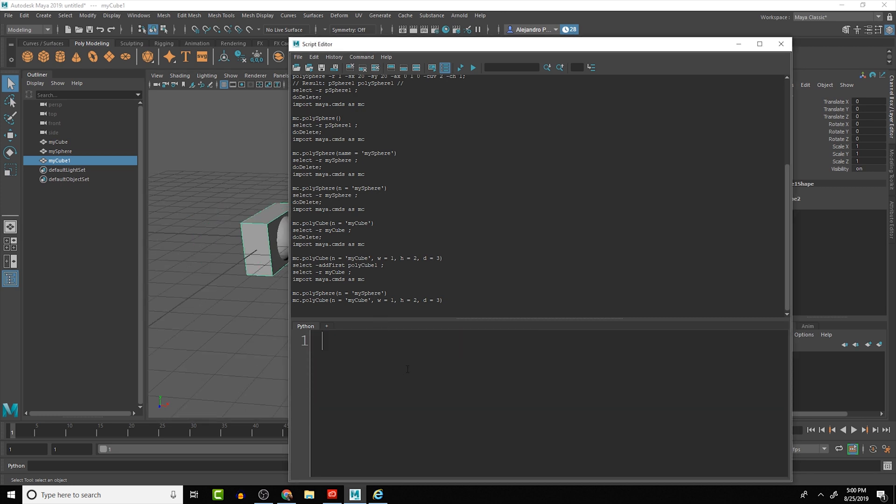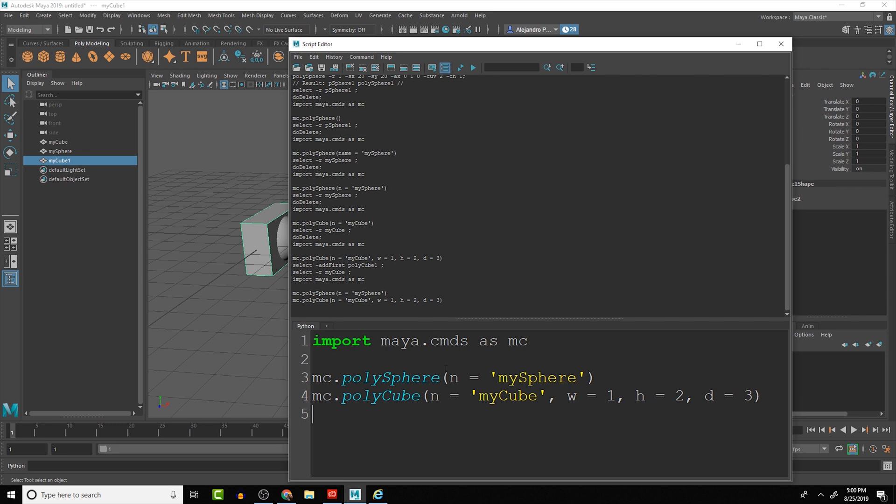Oops, I pushed spacebar so I'd erase everything. All you got to do is if you lose everything in here just click inside of the script editor and do ctrl z and it should bring everything back.